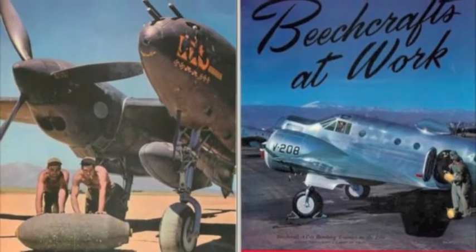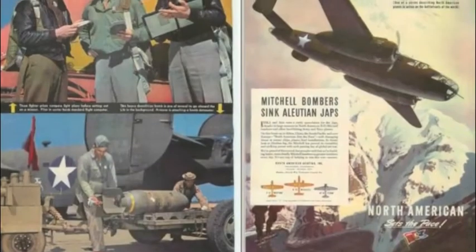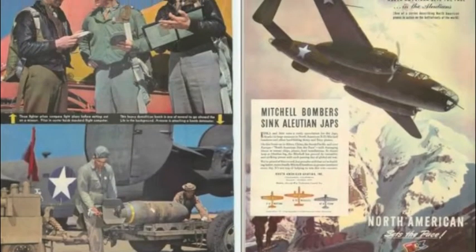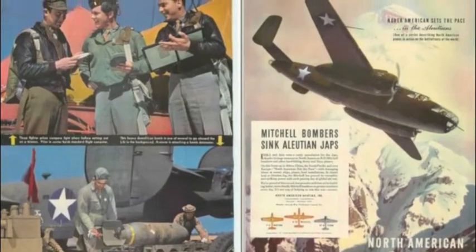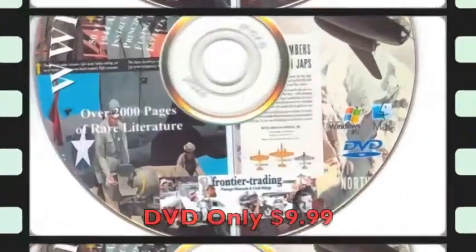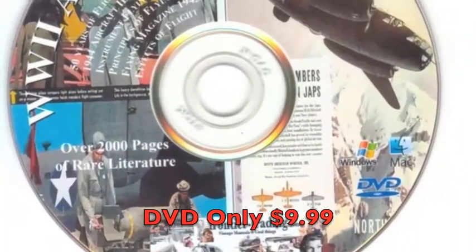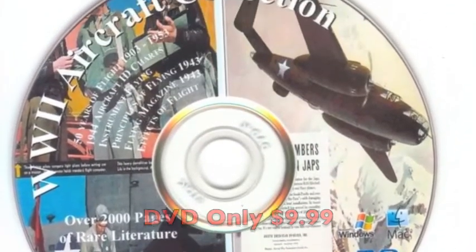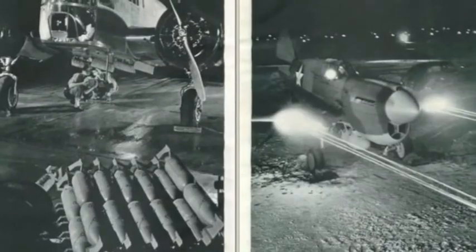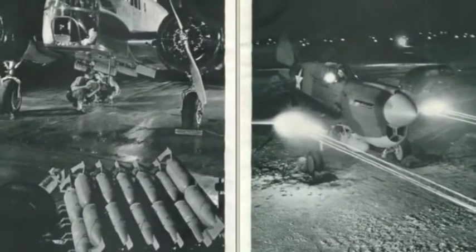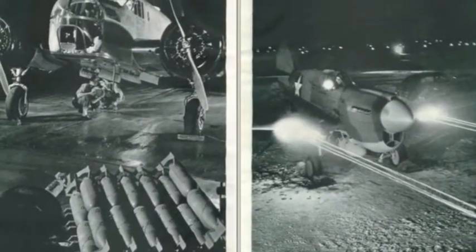We offer this rare and out-of-print edition on an interactive DVD in Adobe PDF format, which operates both on a Windows-based PC and in Mac OS X. As with all our vintage products on DVD, we offer this for under $10 and include several bonus books on the DVD.